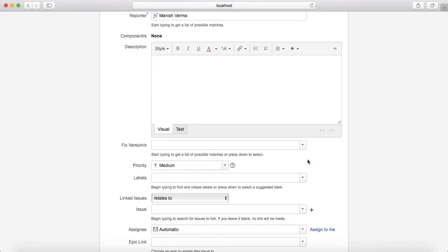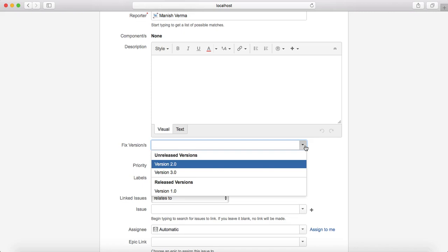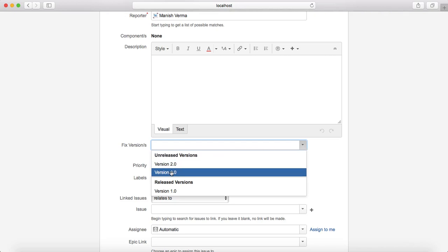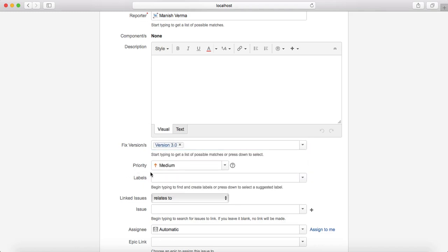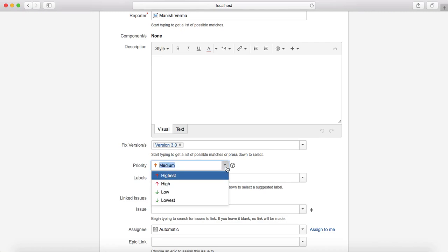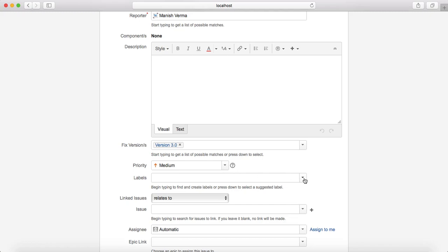For fixed version, if you know you are working towards a specific release, for example this test case relates to a story planned for version 3, you can select the fixed version as 3. Priority is another field where you select the priority of the test case. Labels is a free-form field where you can create new labels or select existing ones to attach to this test case.